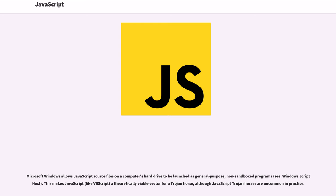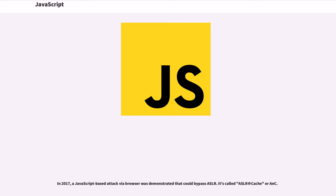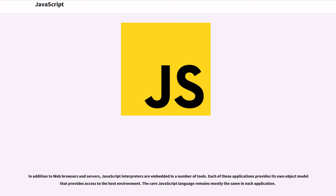Web browsers are capable of running JavaScript outside the sandbox with the privileges necessary to, for example, create or delete files. Of course, such privileges aren't meant to be granted to code from the web. Incorrectly granting privileges to JavaScript from the web has played a role in vulnerabilities in both Internet Explorer and Firefox. In Windows XP Service Pack 2, Microsoft demoted JScript's privileges in Internet Explorer. Microsoft Windows allows JavaScript source files on a computer's hard drive to be launched as general-purpose, non-sandboxed programs (see Windows Script Host). This makes JavaScript, like VBScript, a theoretically viable vector for a Trojan horse, although JavaScript Trojan horses are uncommon in practice. In 2015, a JavaScript-based proof-of-concept implementation of the Rowhammer attack was described in a paper by security researchers. In 2017, a JavaScript-based attack via browser was demonstrated that could bypass ASLR. It's called ASLR⊕Cache or AnC.